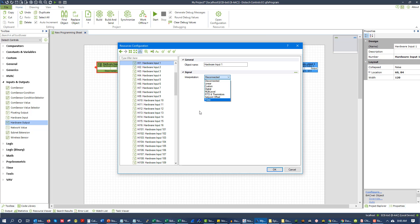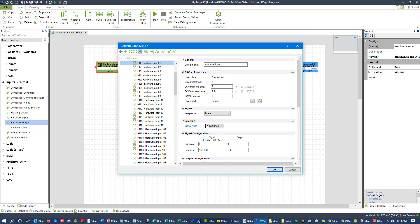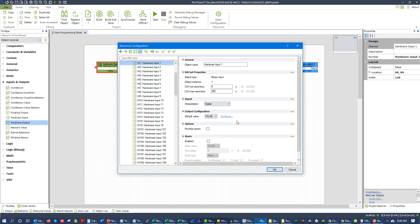When we're looking at inputs, we're focused on those four input types: the digital input, also known as dry contact; the resistive input, typically used for temperature; and the linear input, which we typically use for some form of voltage — either volts DC or milliamps, so current. Let's take a look first at digital input, because it's definitely the easiest.